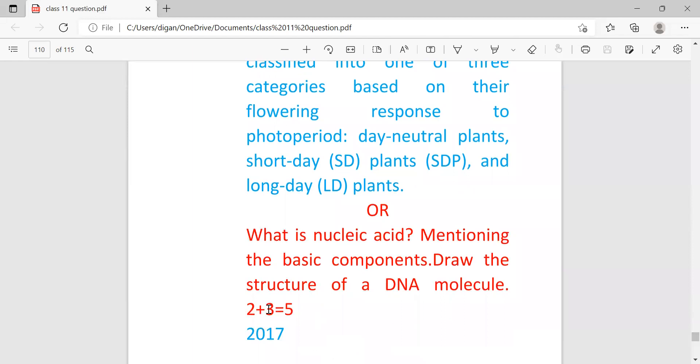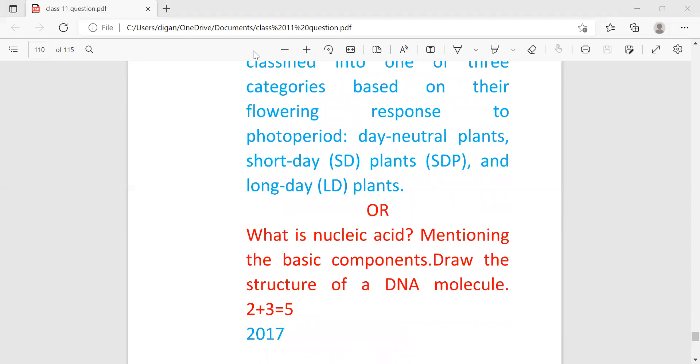What is nucleic acid? Mentioning the basic components, draw the structure of DNA molecule. This answer I have already uploaded in the answer of 2017, so for the answer you go through that question paper. If you like my video, please share it and like it. If you need any other notes or any other answers, please comment so that I can fulfill your need. In the next video, I'm going to upload the most probable questions of EVS, which are supposed to come this year, meaning in 2022. Okay, thank you.